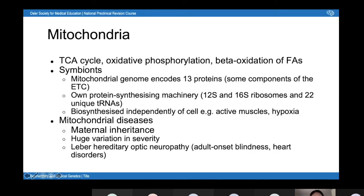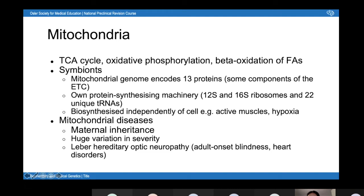You can also get mitochondrial diseases, which have maternal inheritance because during fertilization all mitochondria come from the ovum and none from the sperm. There is a huge variation in severity because during mitosis and meiosis, mitochondria are distributed randomly between daughter cells — so one gamete might have a high proportion of mutant mitochondria and another might have none. A good example is Leber hereditary optic neuropathy, characterized by adult-onset blindness and heart disorders. Mitochondrial diseases characteristically affect the nervous system and heart more than other tissues, because those tissues are more metabolically active and dependent on mitochondrial function.